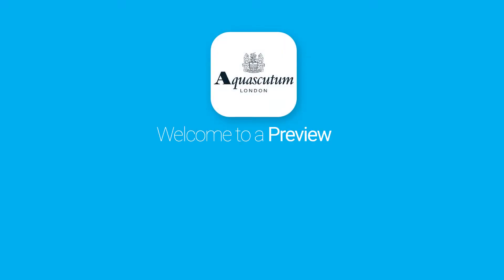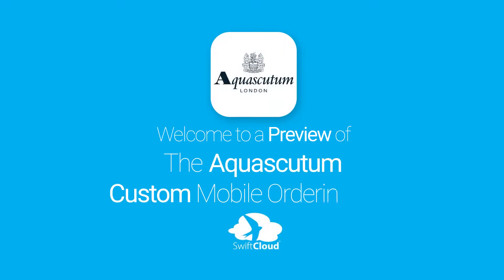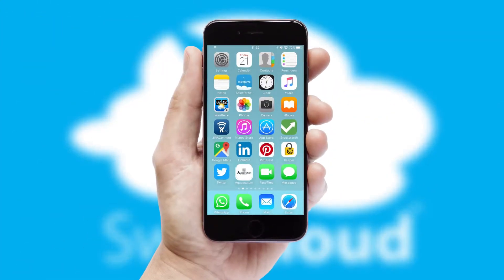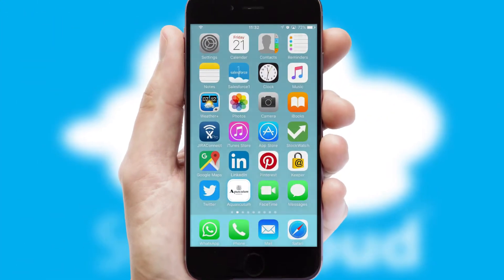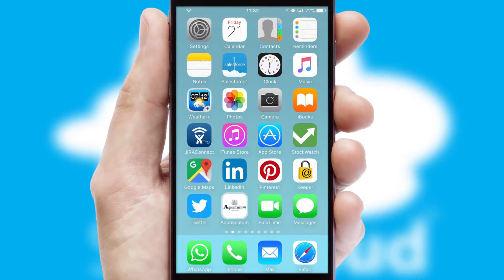Welcome to a preview of the custom mobile ordering app prepared especially for you. This is a branded app for your customers. It comes fully integrated with web ordering and includes a tablet app for your sales team.